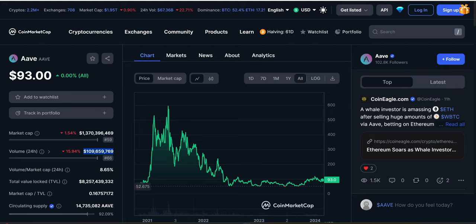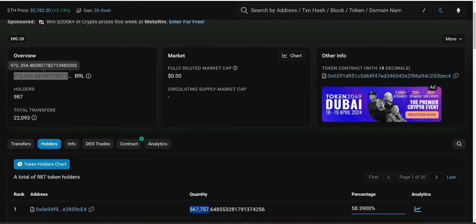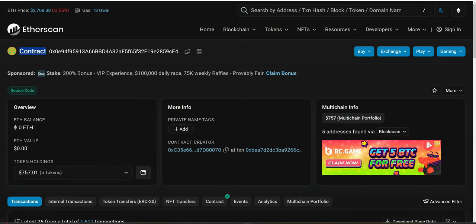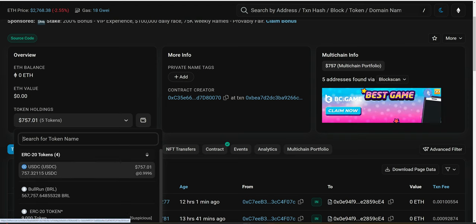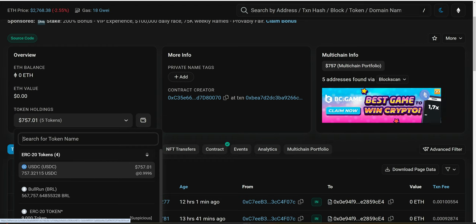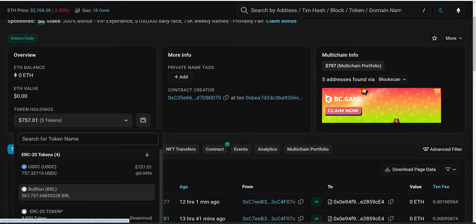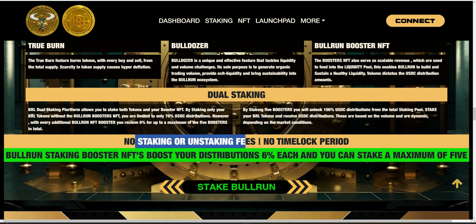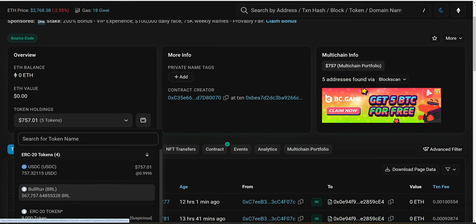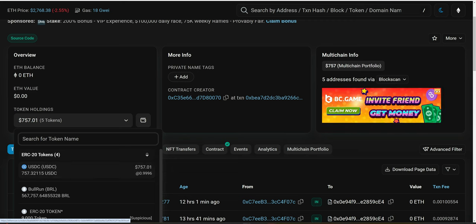This is why we emphasize being a scarce staking platform — instead of inflating the market, we reduce the total supply, and instead of issuing native BRL tokens, we issue USDC. Looking at the smart contract on Etherscan, it locks up the BRL tokens and accumulates USDC distributions for those who stake. Importantly, stakers have full access to their tokens at all times — they can unstake anytime with no staking or unstaking fees and no time-lock period. The contract locks tokens away and accumulates USDC distributions based on volume.